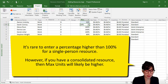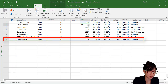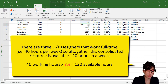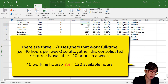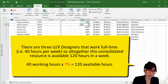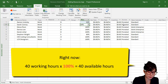However, if you have a consolidated resource, then max units will likely be higher. So let's say for this consolidated resource called UX Designers, there are three UX designers that work full-time — in other words, 40 hours per week. Altogether, this consolidated resource is available to work 120 hours in a week, and we have to represent that as a percentage in their max units field. This resource is linked to the standard calendar, where working times are 40 hours per week.